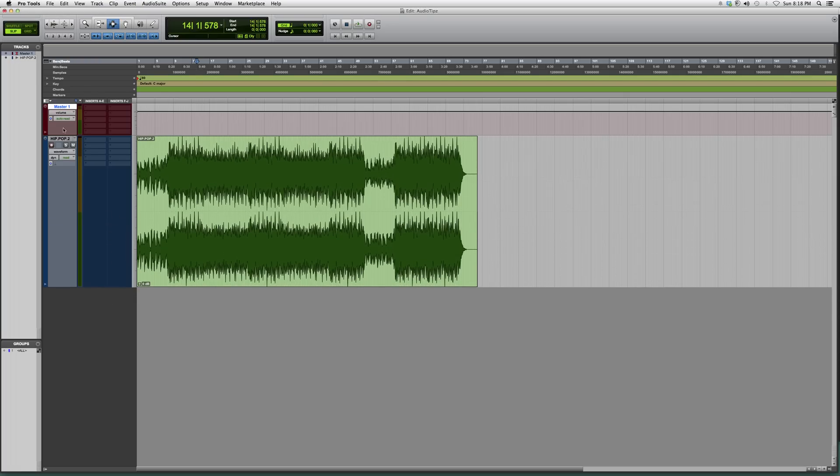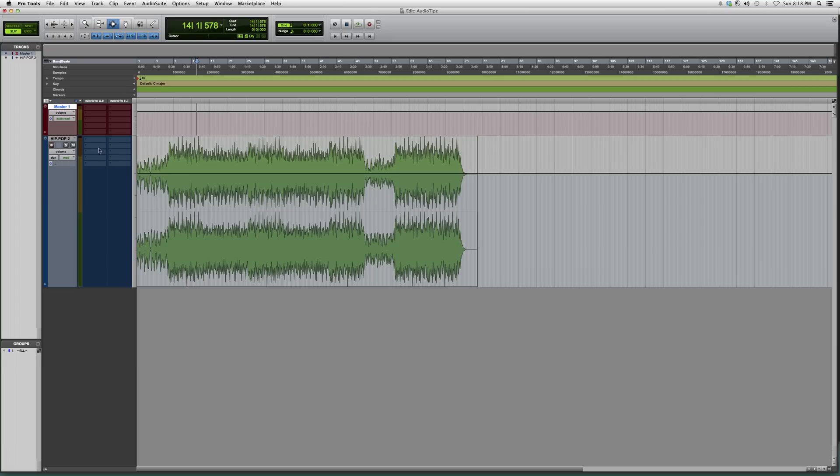Let's make this a little bit bigger so you guys can see. We're going to go over here to where it says waveform, click on it, go down to volume, and then it's going to turn into something that looks like this. You're going to see a little cursor over here.